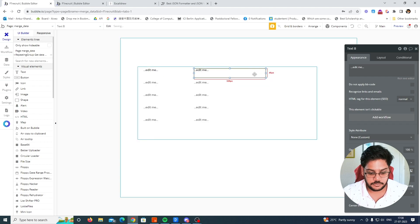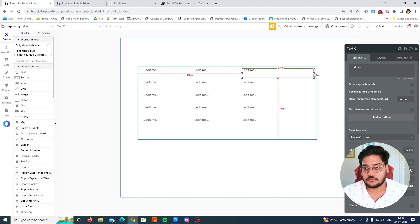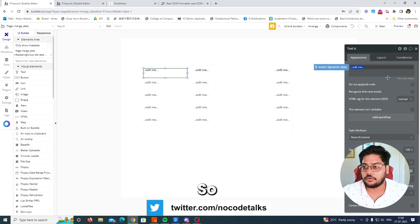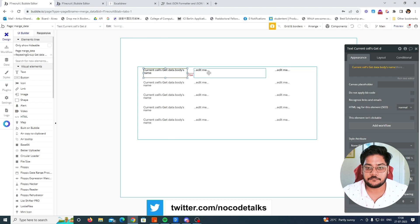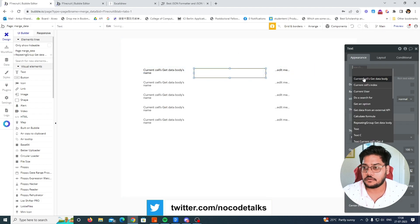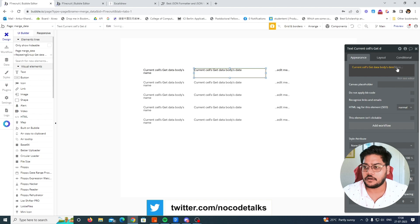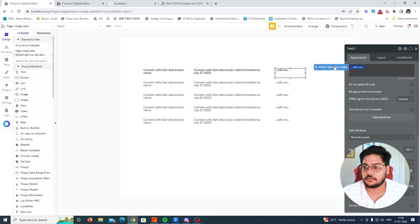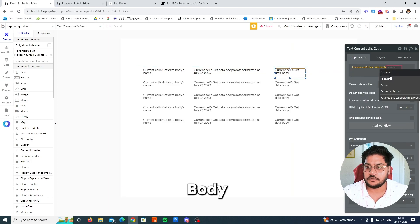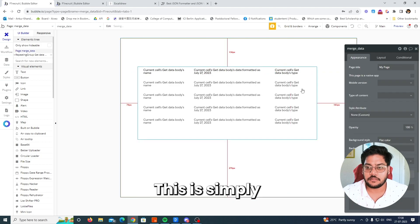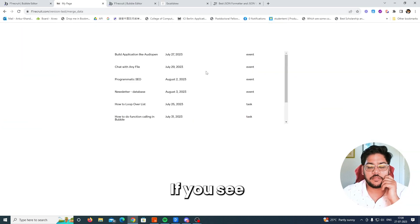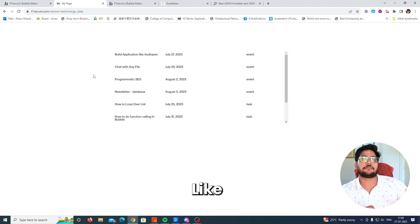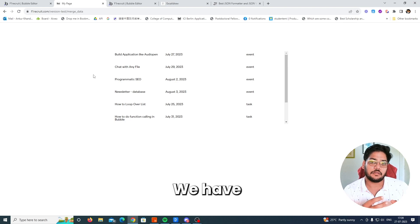Copy and make it small — not focusing on UI here. Set the text to 'current data get name', then 'current data date', formatted nicely, then 'current body type'. Now our data should be coming in properly — and yes, you can see the data is appearing correctly in the repeating group.